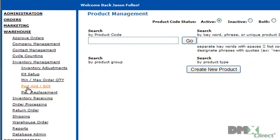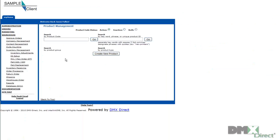This will take us to the Product Management page. From here, we can search for existing products either by product code or by keywords within the description of the product itself. We can also filter products by active or inactive or both.